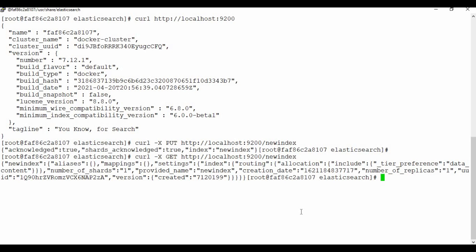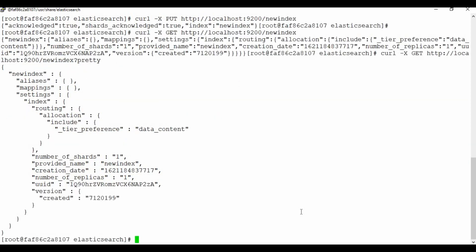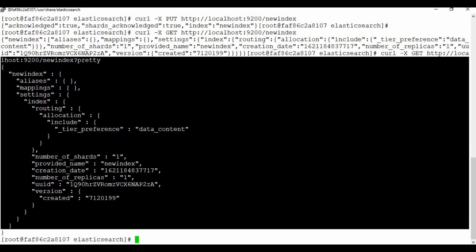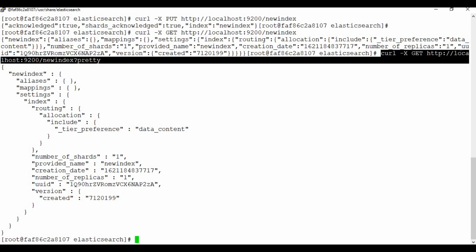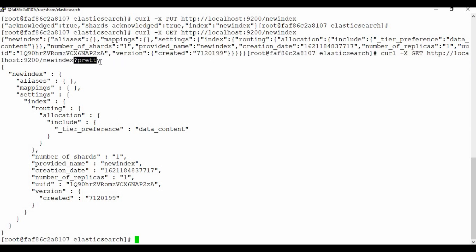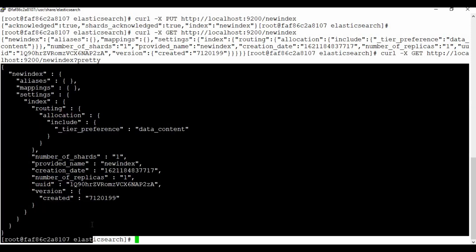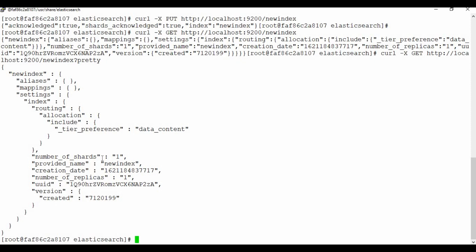What you can do is add ?pretty to the end of the URL so you get output in a formatted way. I'll add a question mark and 'pretty' to the curl request. Now you can see the output looks much better — it's formatted nicely, showing new_index, aliases, mappings, and settings in a readable structure. That's how you get formatted output in Elasticsearch.